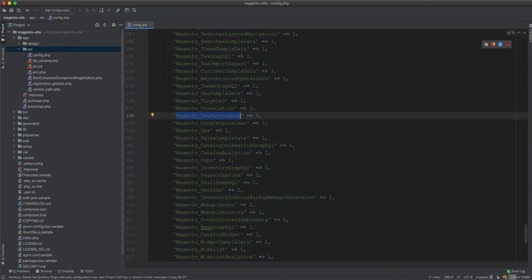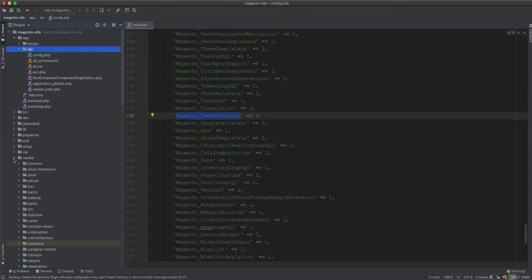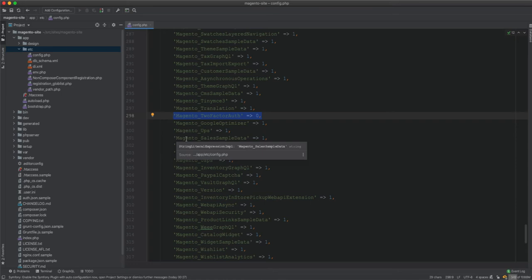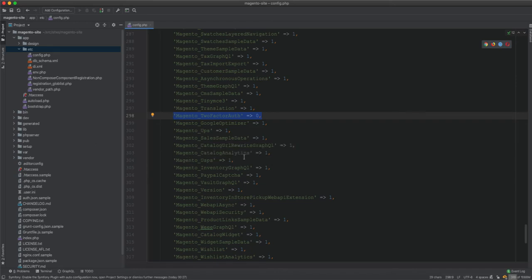If we don't use those modules, it is best to remove them completely from the codebase and from the vendor, rather than keeping them as disabled. Whenever you feel the need that a module is needed, you just bring it back to the code.